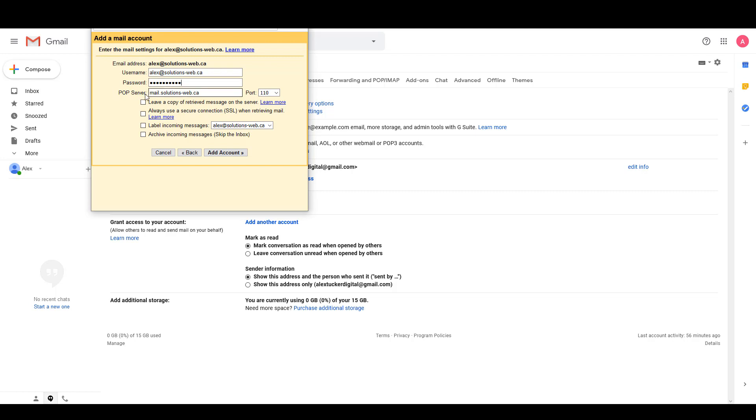The POP server is mail.yourdomain and the port that we're going to use for this is 995.